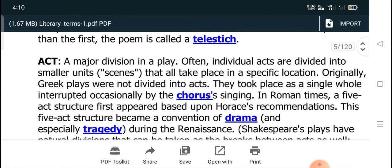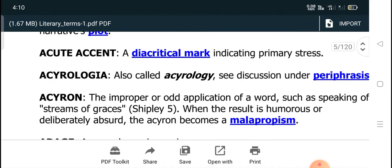Good morning students. Welcome to the YouTube channel of Government College Chabra. In this series of lectures on literary terms, today we will discuss some more literary terms.